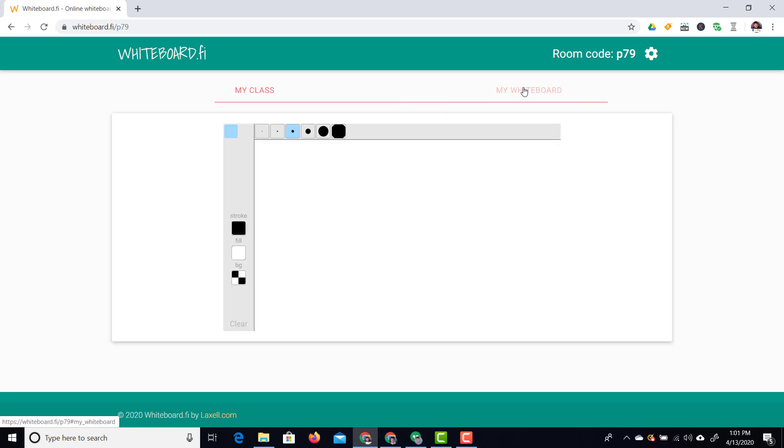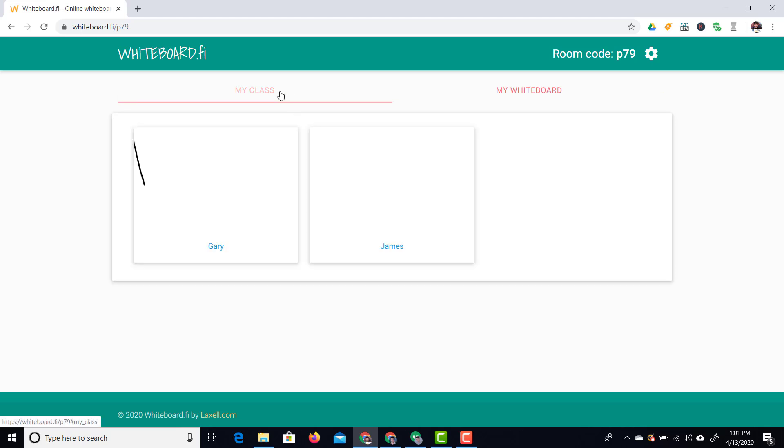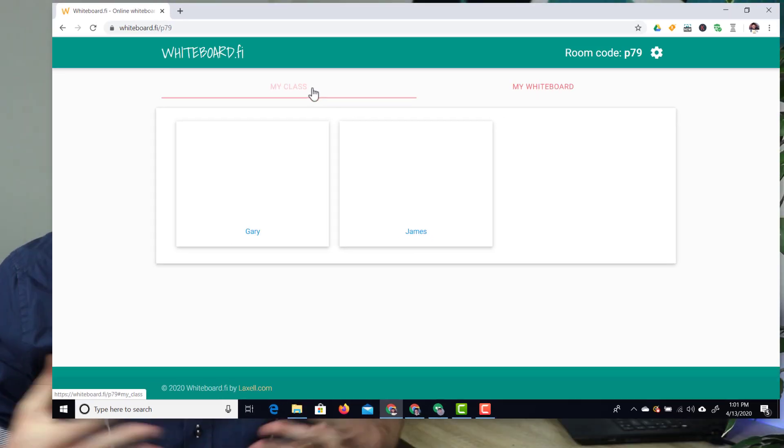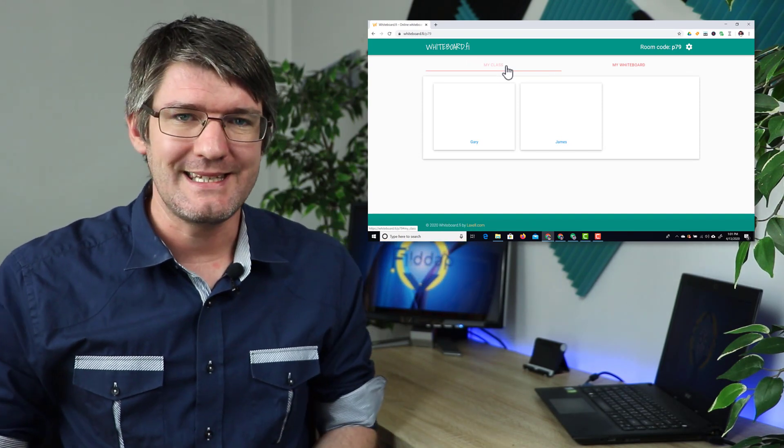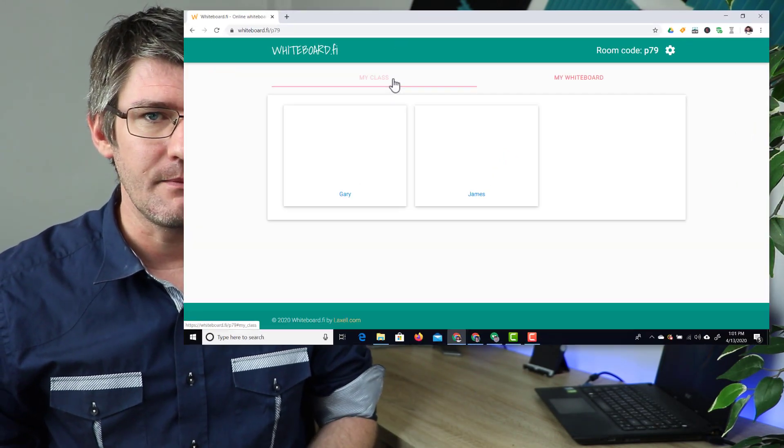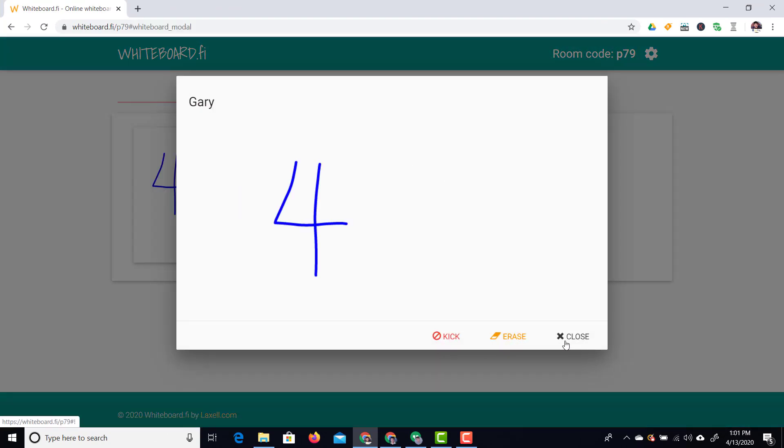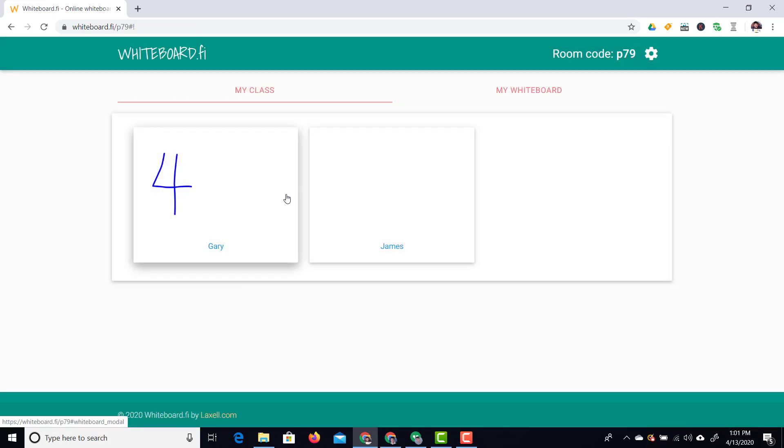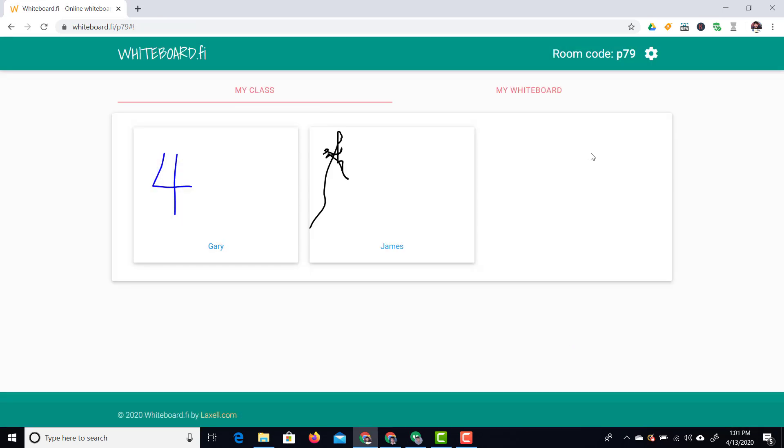Now I'm going to go to my whiteboard and I'm going to ask them a question. Now on my whiteboard I'm just going to type 3 plus 1. Now in order for them to answer this let's have a look at the class and let's see if they can answer that question. Now I've shared something on my whiteboard and they will automatically see that. I can now wait for them to respond. I can also go to their whiteboard and I can just kick them out, erase their whiteboard or close it. Now you can see Gary's answered 4. Let's have a look at James and see if James has an answer yet. No, there's no answer yet. I think he's struggling a little bit with his touch device there. But as you can see this is an incredibly easy to use whiteboard.